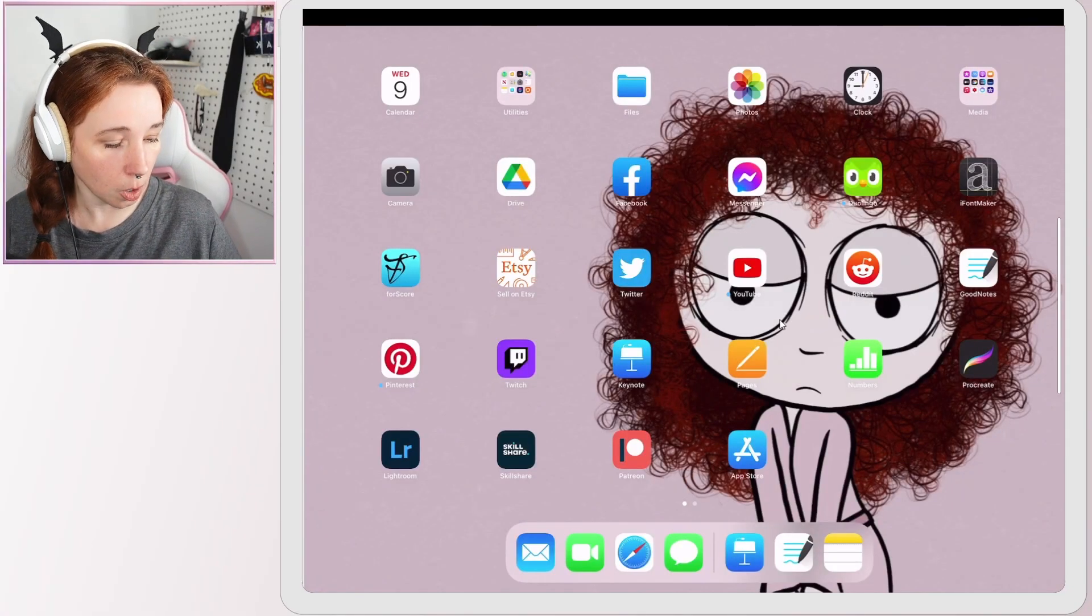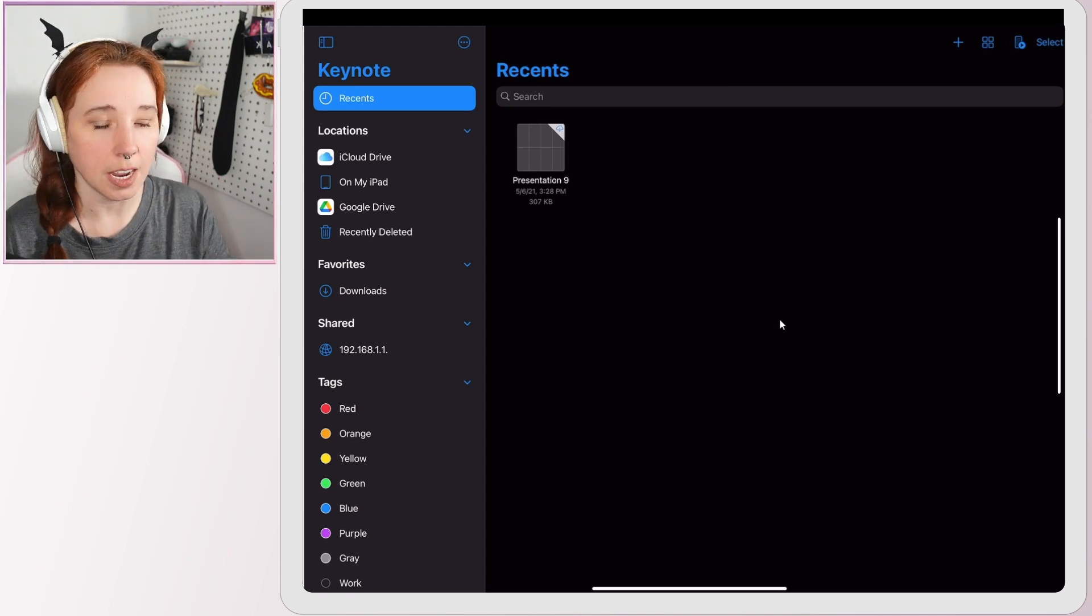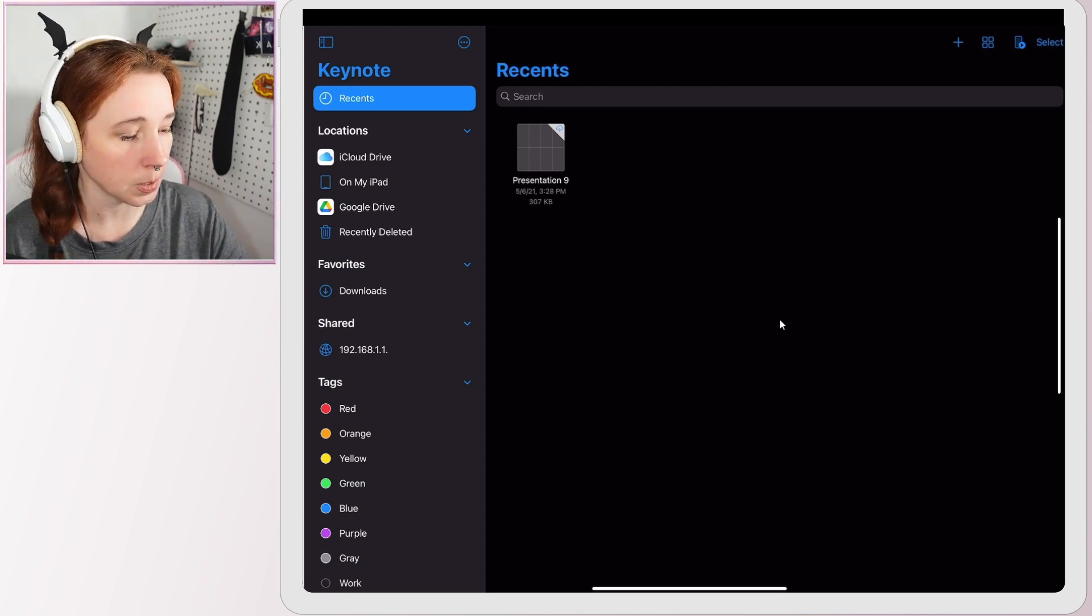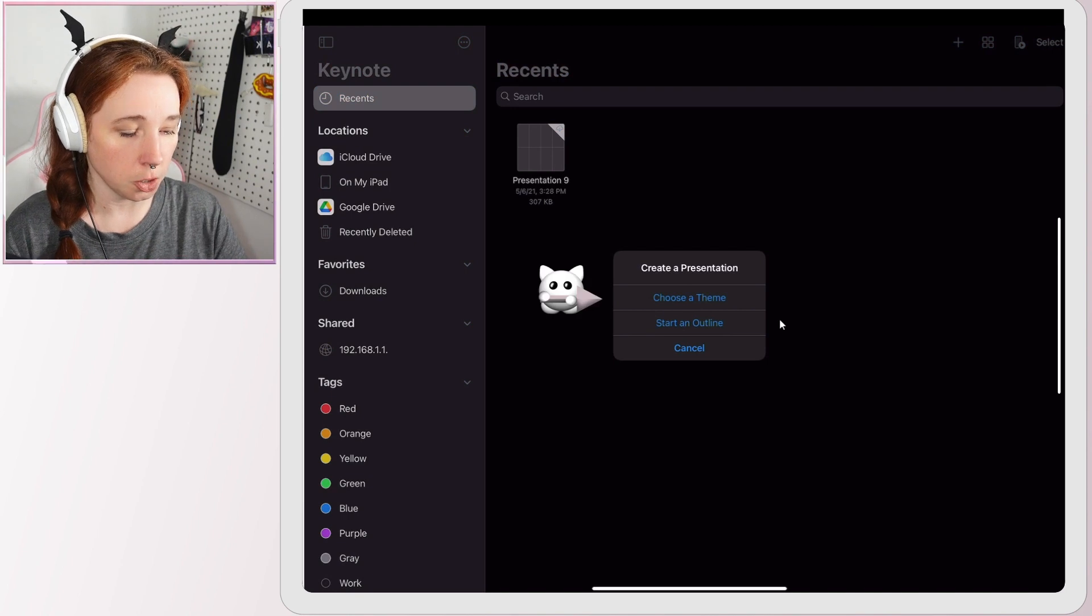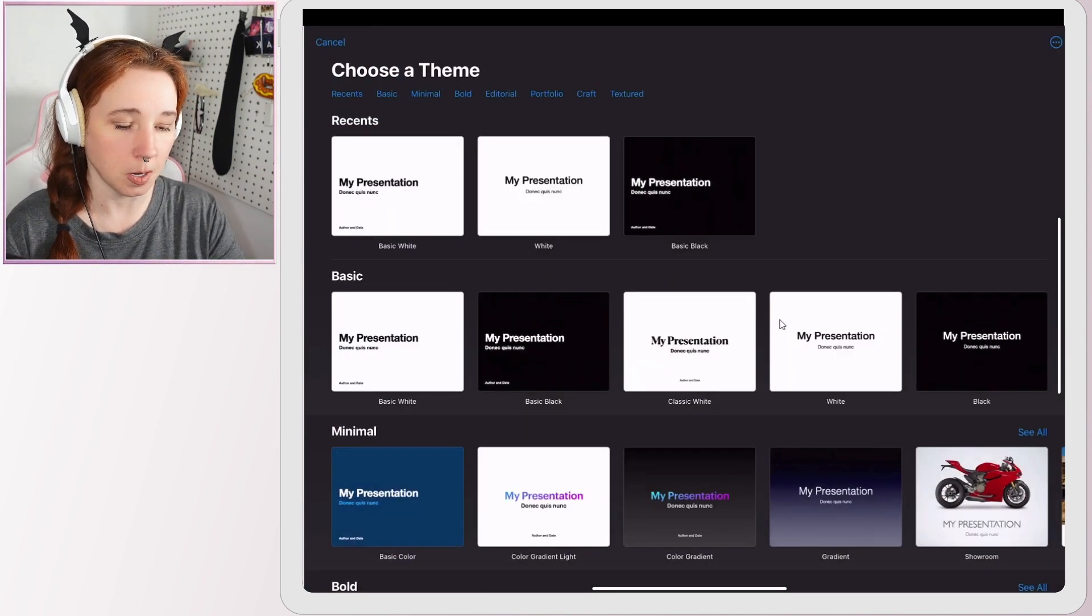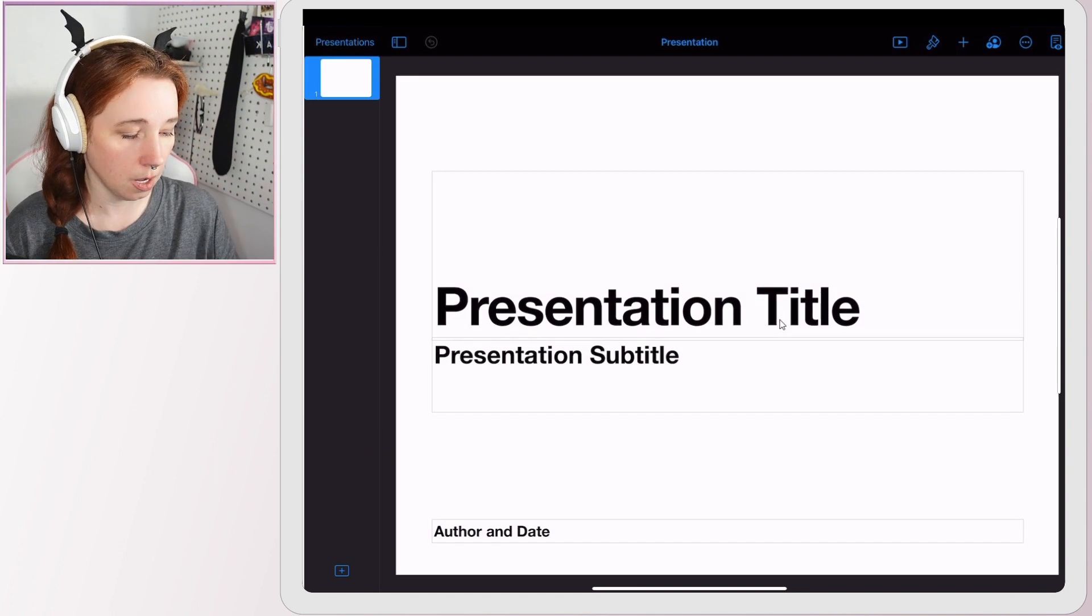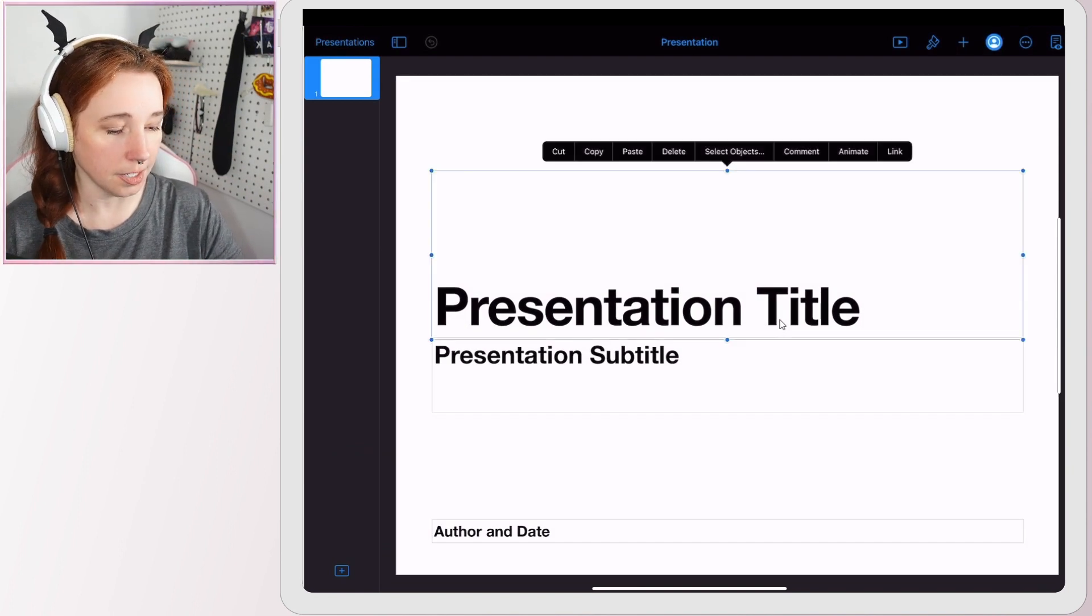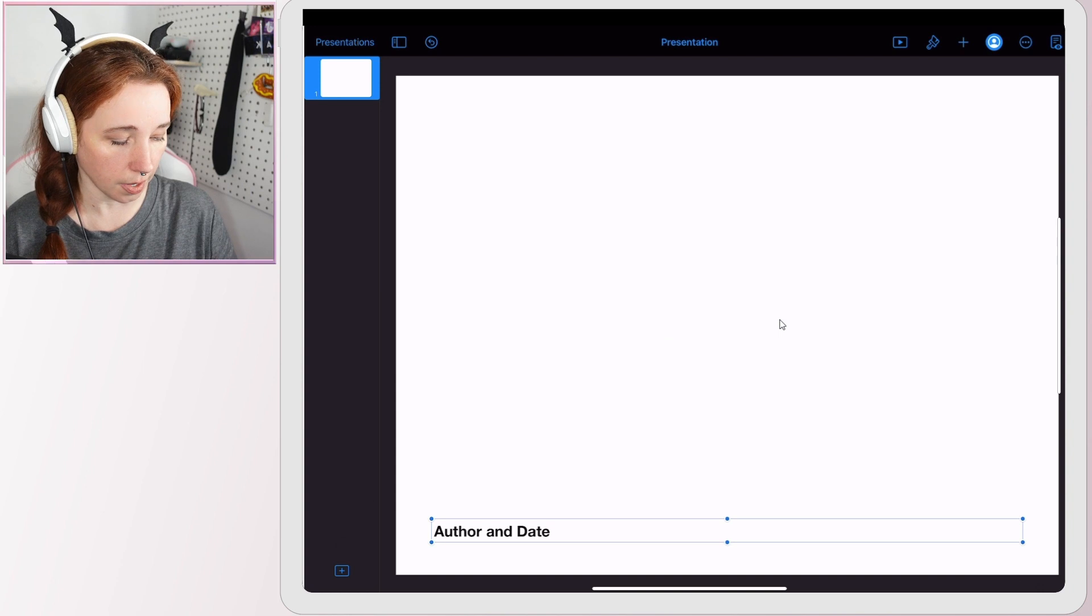We're just going to go straight into Keynote. Your screen will take you right here. You want to hit this plus sign here on the top right corner, choose a theme. I'm just going to pick the regular basic one.